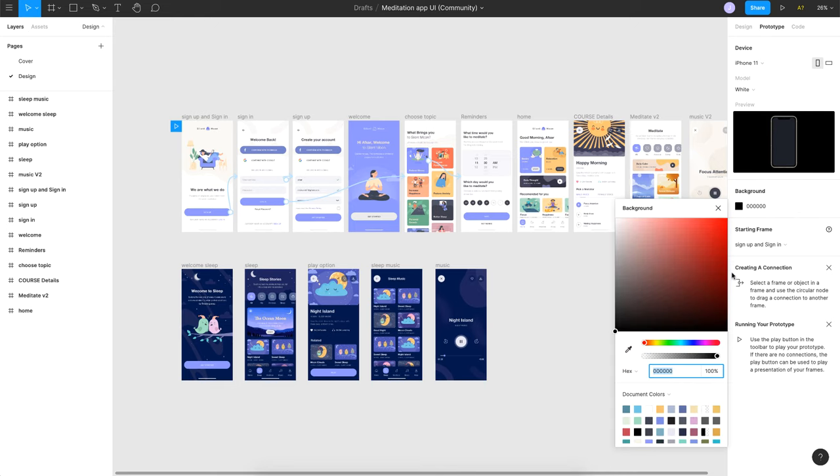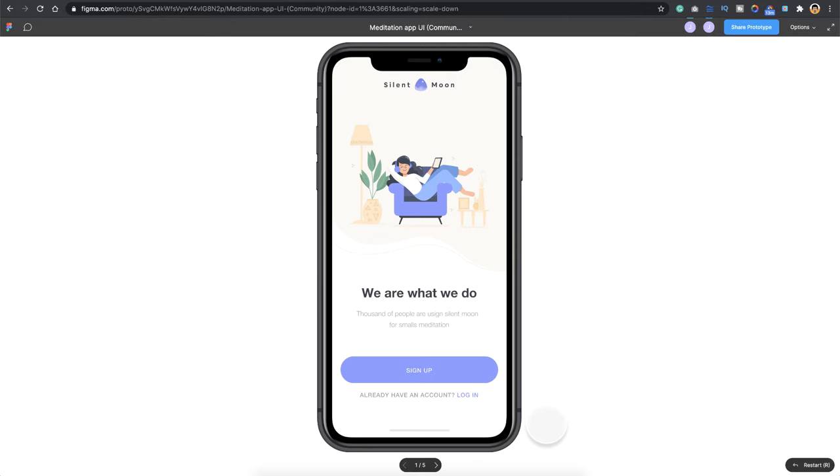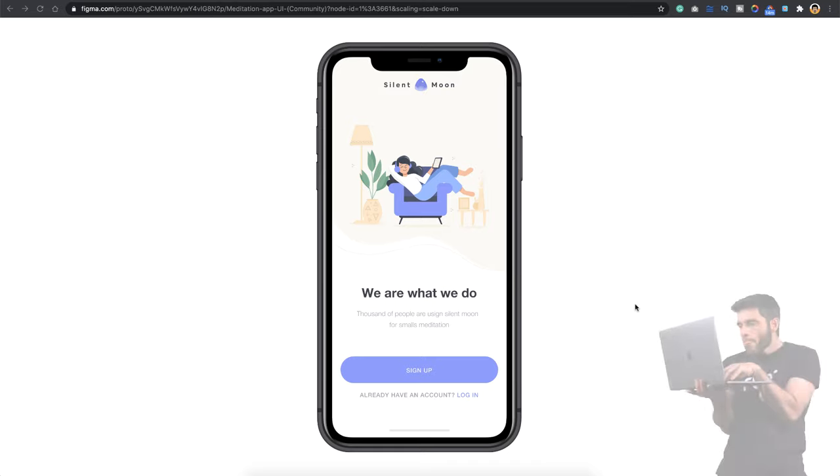So I can change this to white and you also have an option to change the phone's color. So that can be white or black. So you can play around with that. So I make this black, and if I head towards the browser here you can see you have a black background and you can record this part.